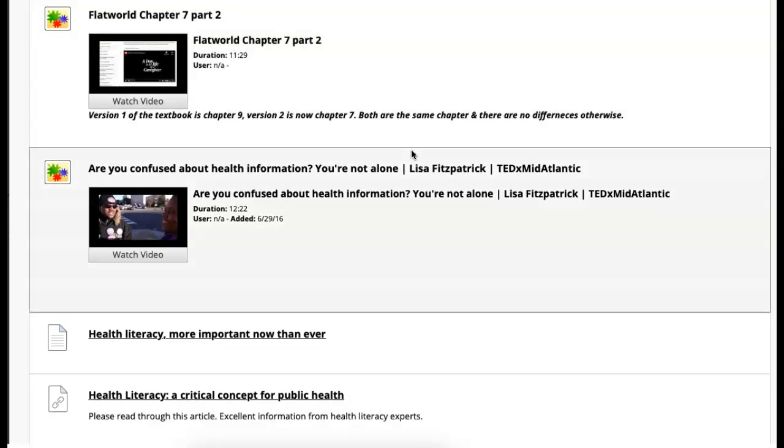And then I really like this TED Talk. Are you confused about health information? You're not alone. And I'll say as a healthcare professional, healthcare is super confusing. There's always changes. There's always challenges in relation to understanding what direction we need to go, what's healthy, what's not healthy.